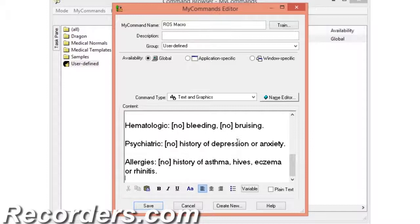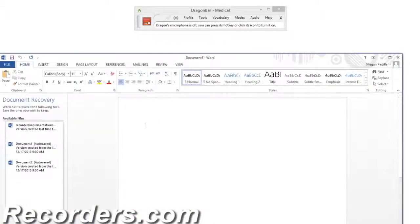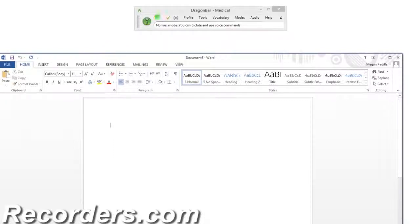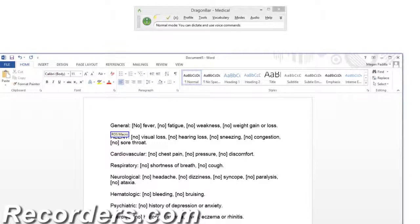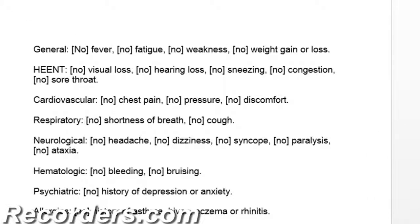Now I will save the command and show you how it has changed. I'll close the Command Browser and open a new document. I can now navigate between square brackets by using the following commands: Next field, previous field, next template, or previous template. Let's say I want to change 'No sore throat.' I can use the Select command or I can turn on the microphone and use commands to navigate to that field.